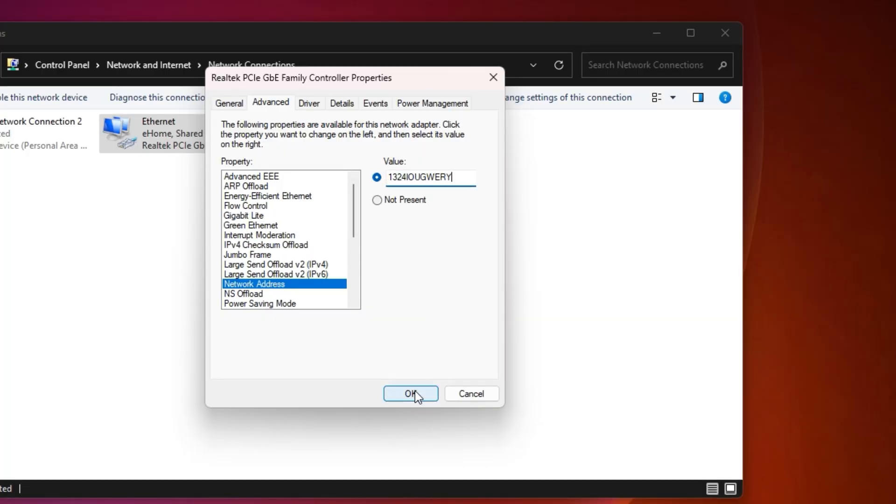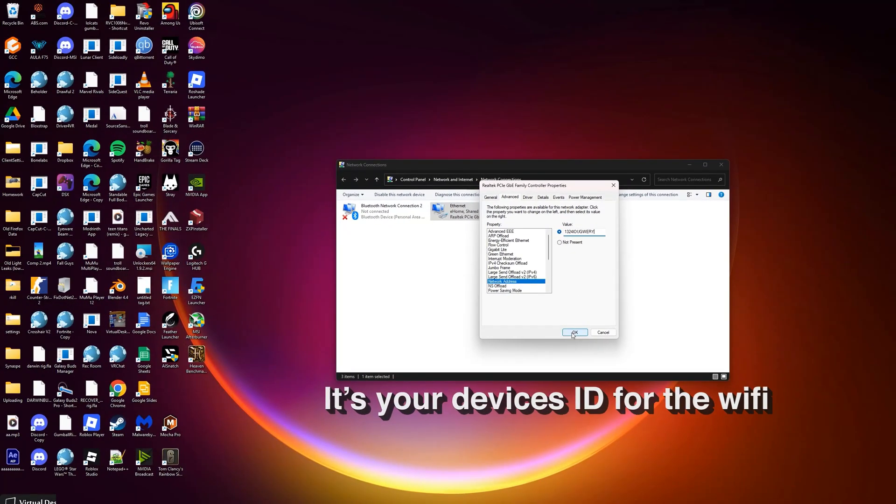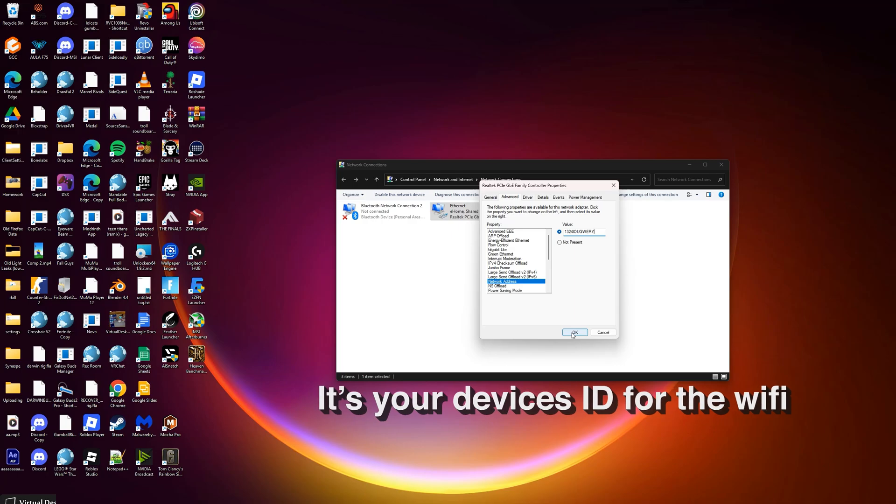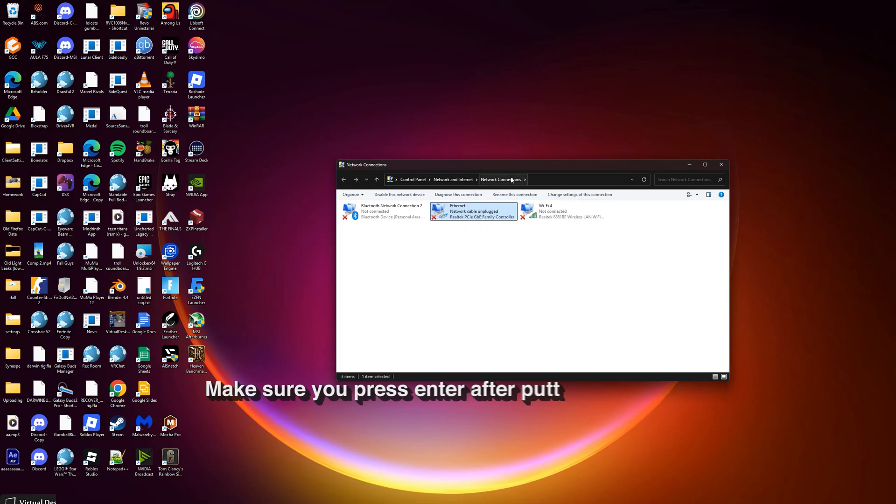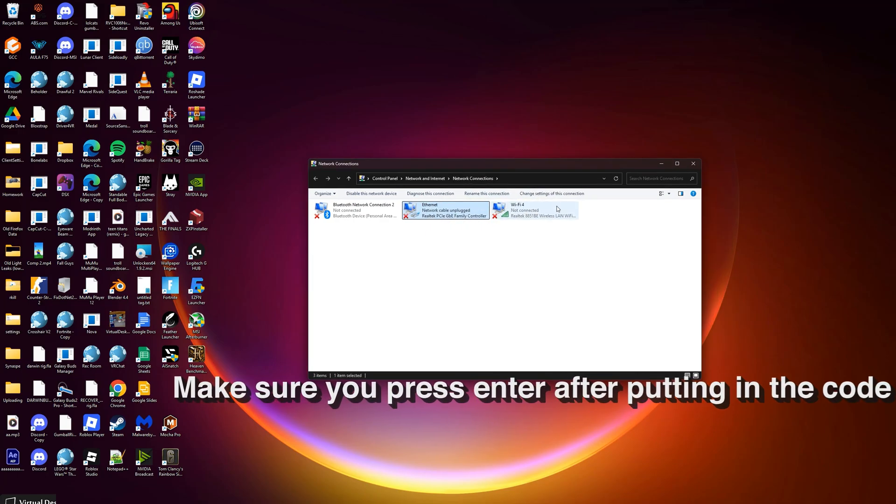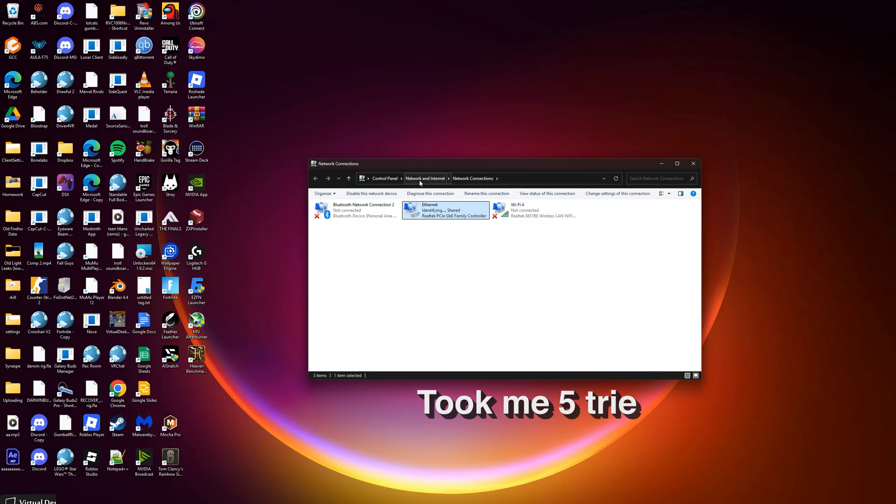It's basically like your ID for the wifi, and if you change it, it should work. And if it doesn't work, you just gotta change it again. As you can see...